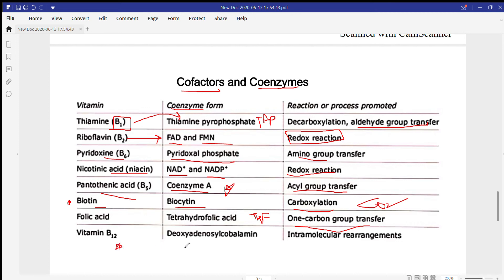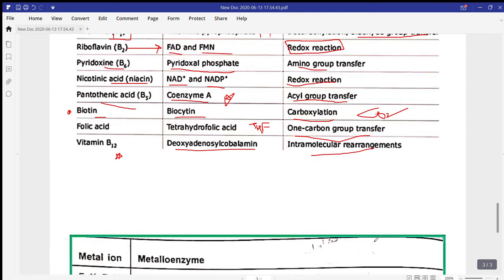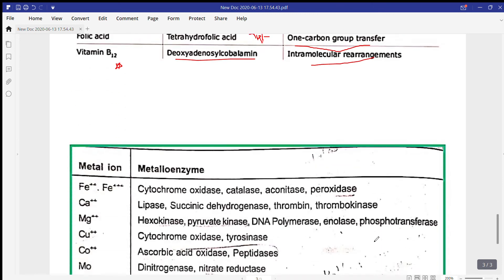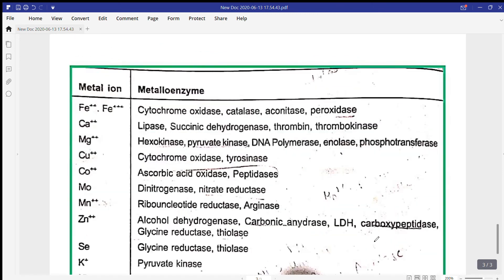Vitamin B12 has a coenzyme called deoxyadenosylcobalamin, which is required for intramolecular rearrangements. Now let's move to the cofactors.